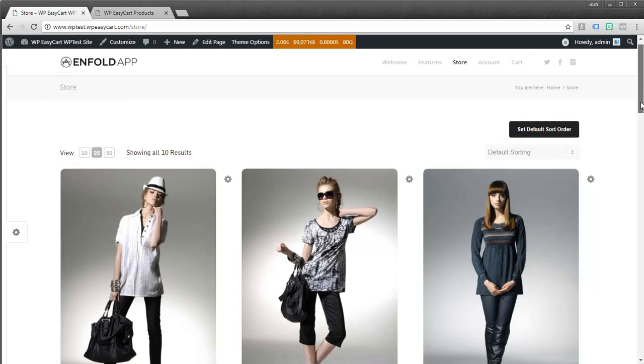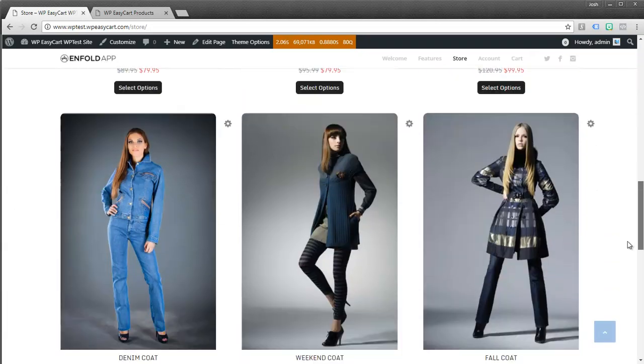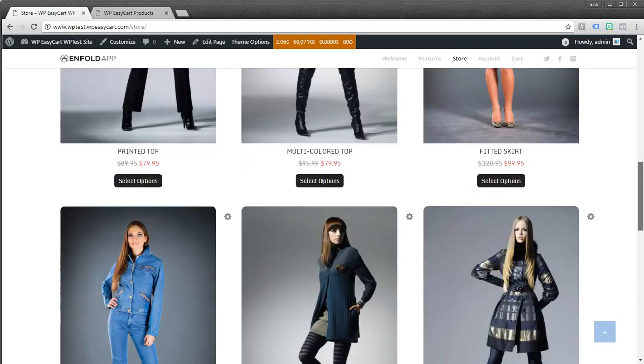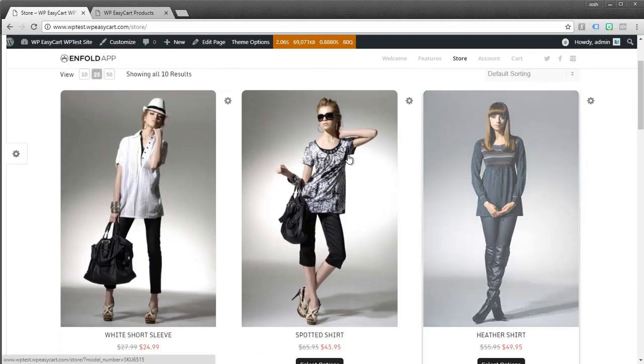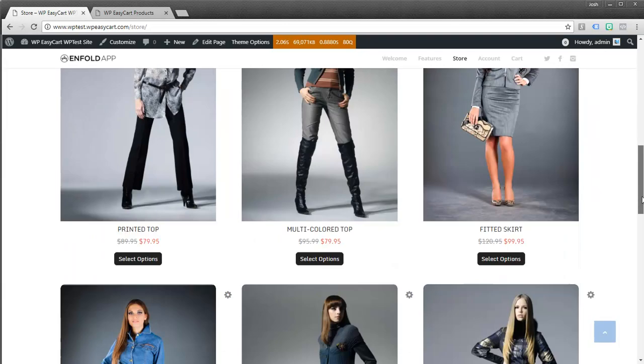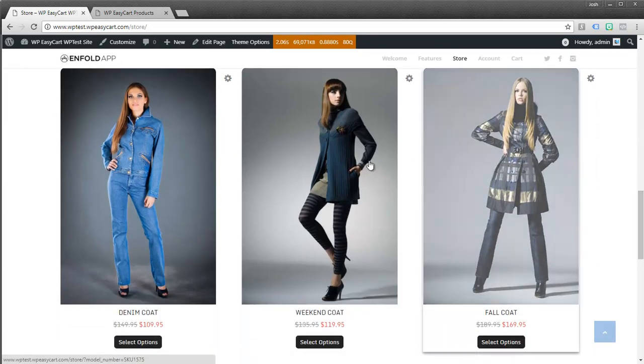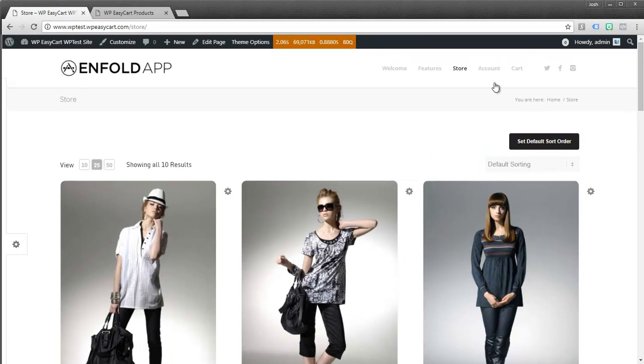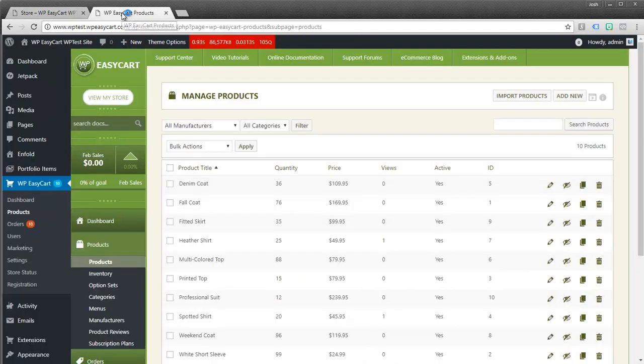For example in this situation I've got my demo data installed and we might want to have a category for shirts, we might want to have a category for let's say coats and you want to be able to list those and have just those products show up. So let's walk through how to do that.